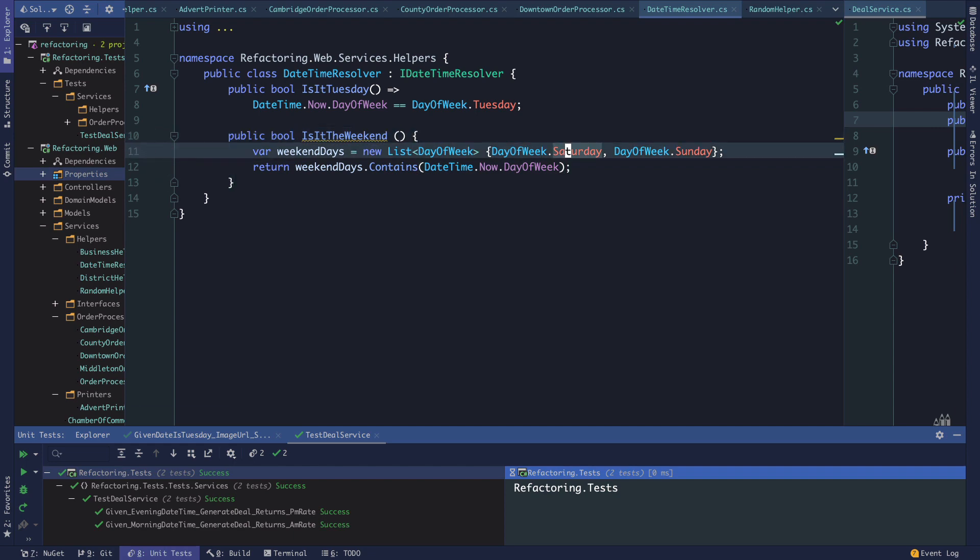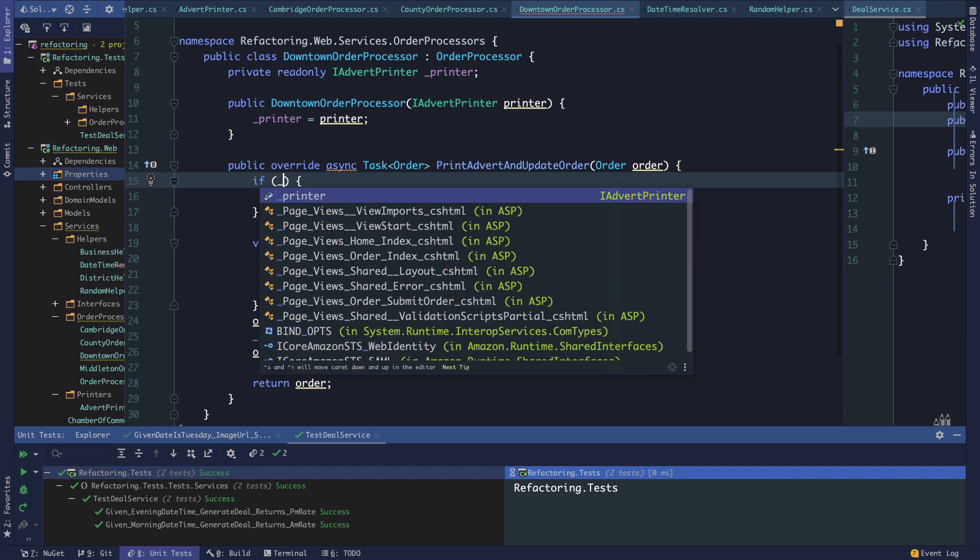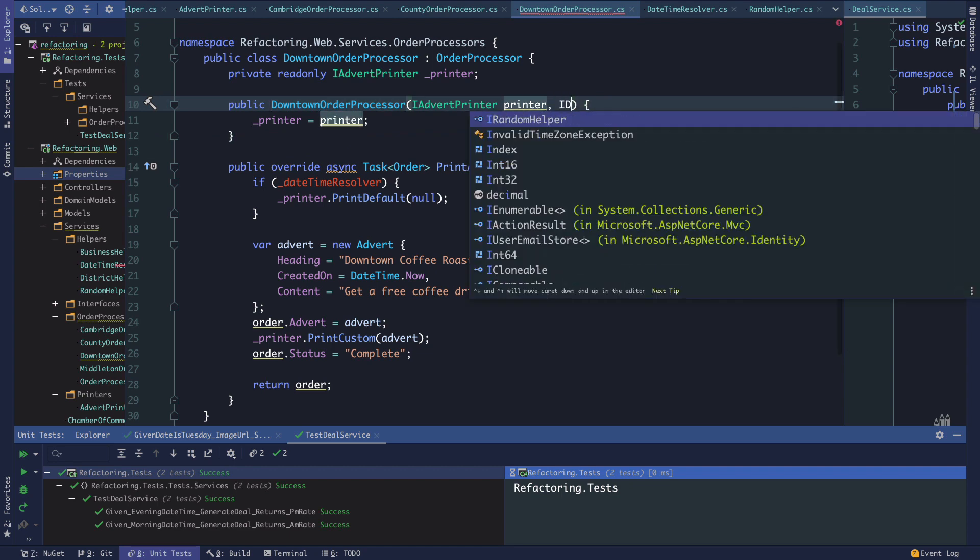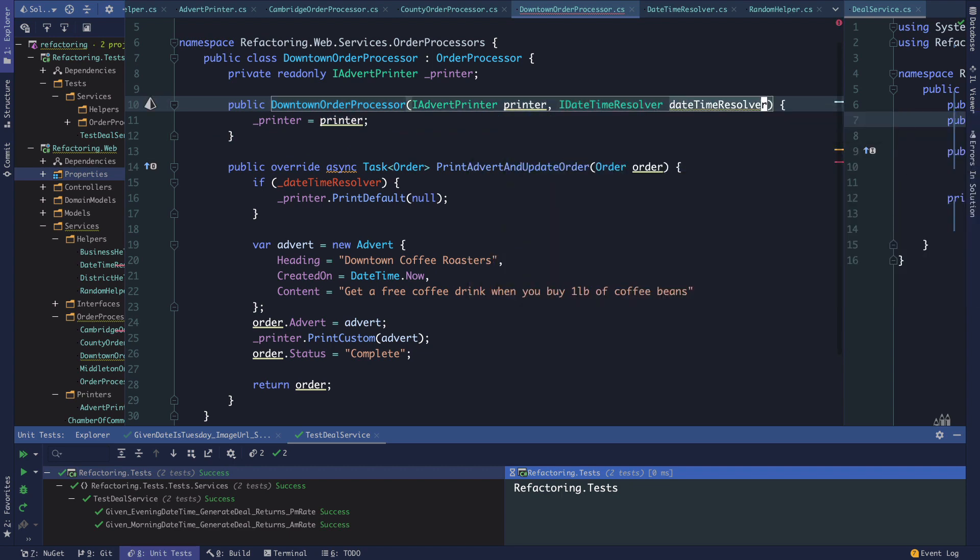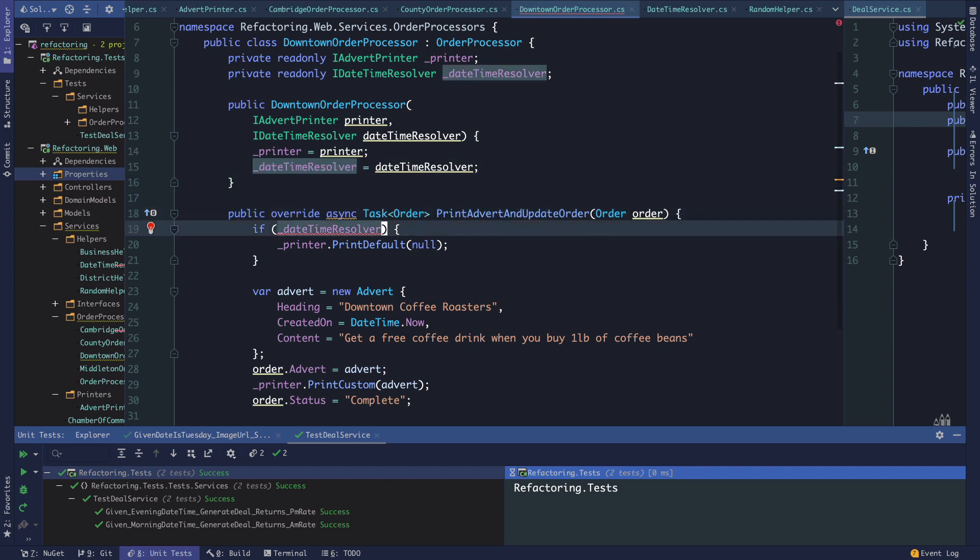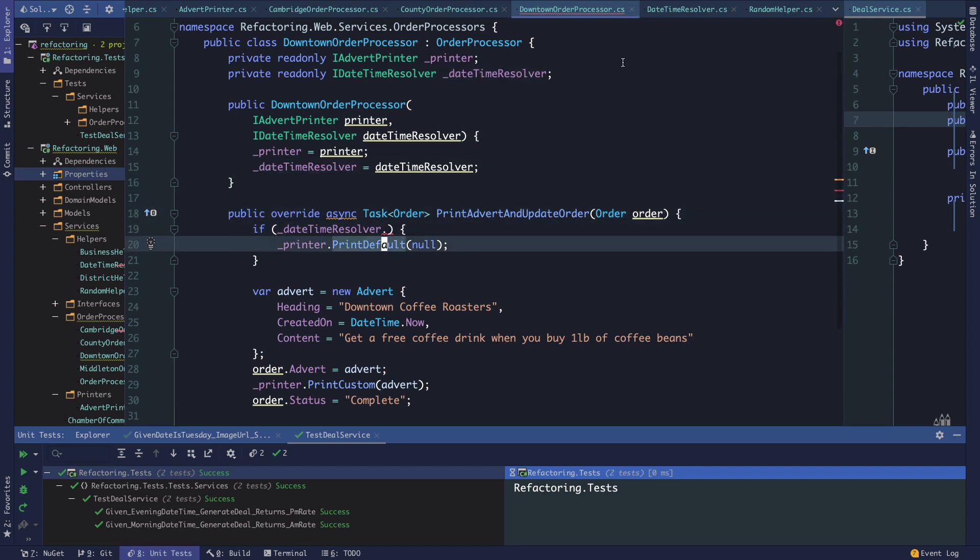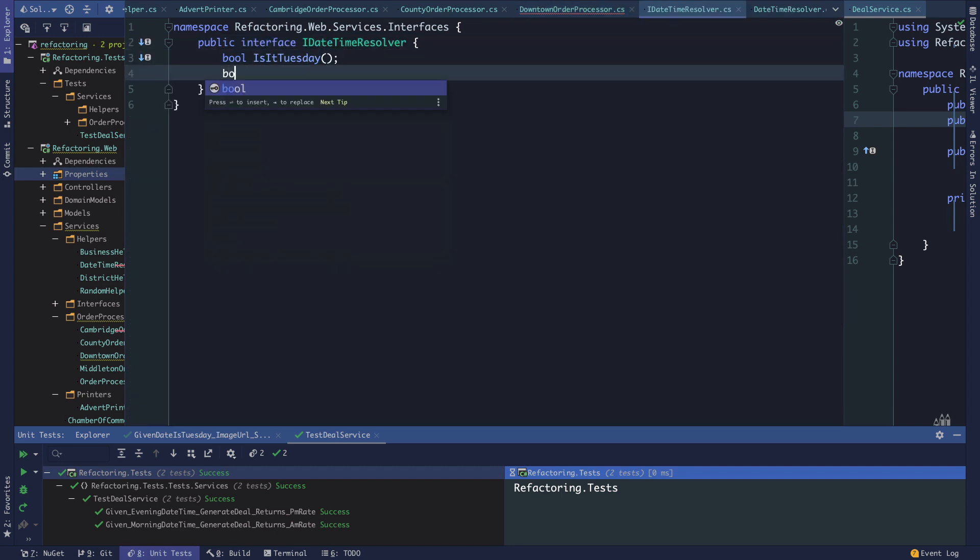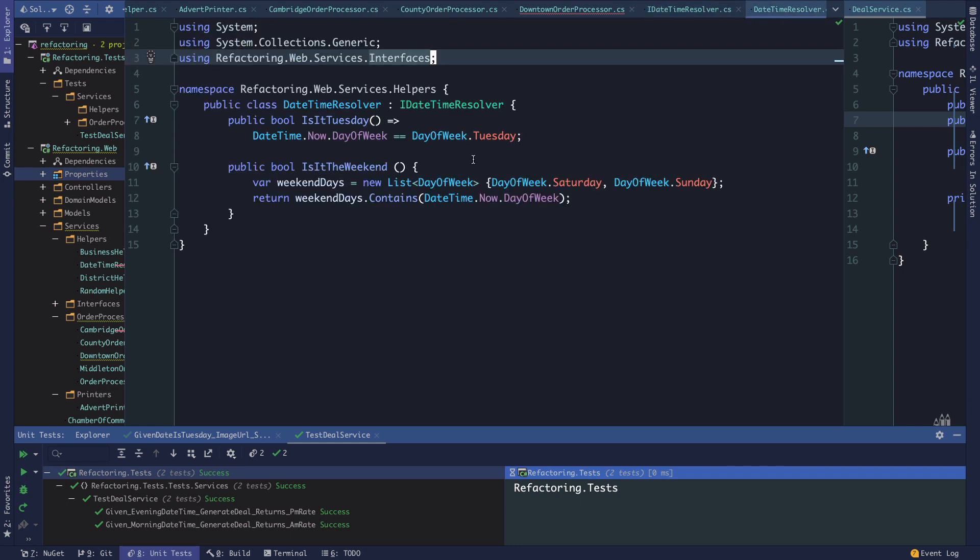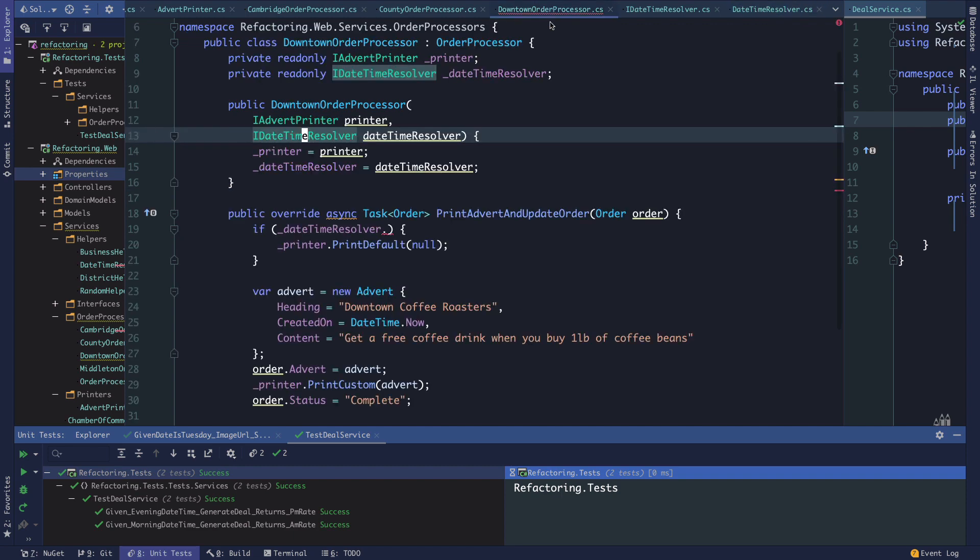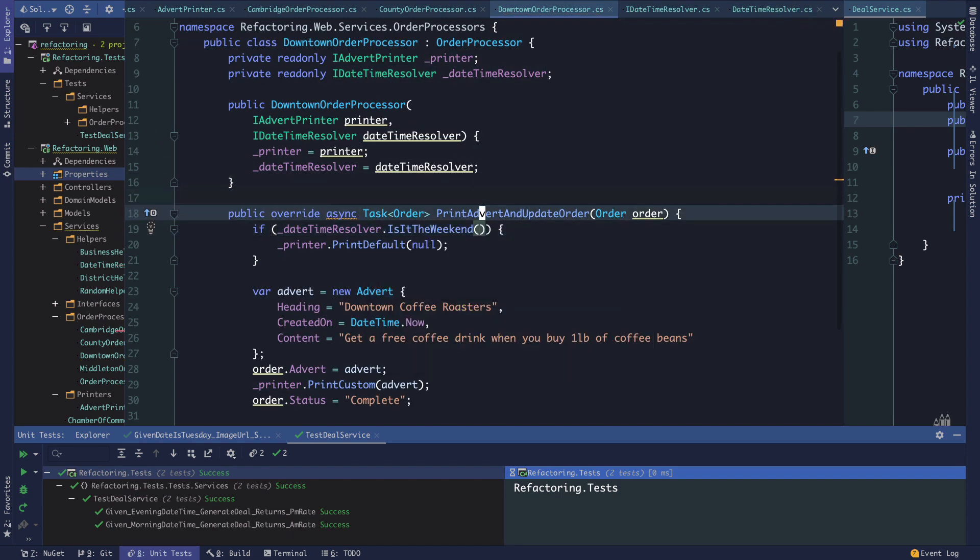Now in the downtown order processor we can say if datetimeResolver... we'll bring that in, create our backing field. This reminds me we need to update the interface now: bool IsItTheWeekend. We go back to our datetime resolver to make sure that's the case. We can say if datetimeResolver.IsItTheWeekend, then we use the default printer.